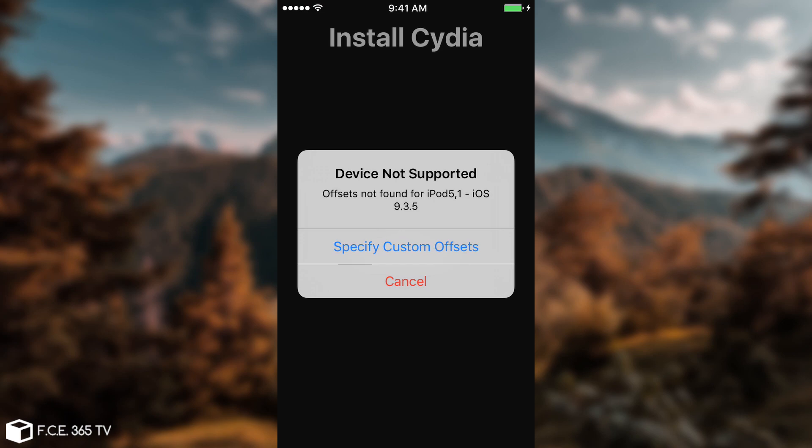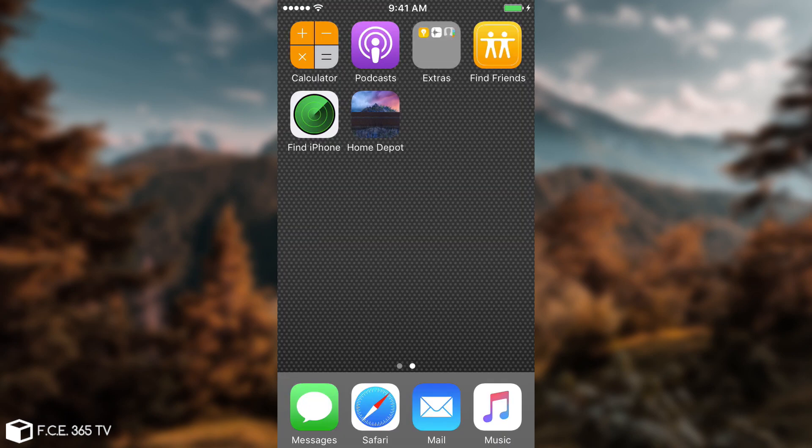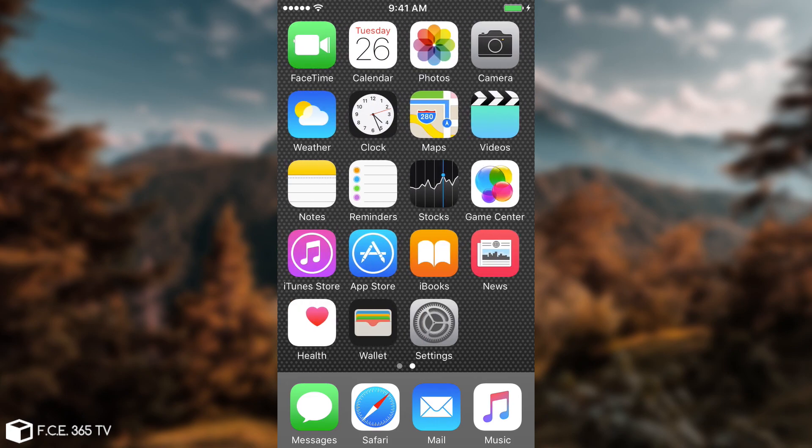Now, by the way, this device is not supported, but on your particular device, it's going to work. So that's how you jailbreak with Home Depot. As I said, this device is running iOS 9.3.5, not 8.4.1, but you got the idea.